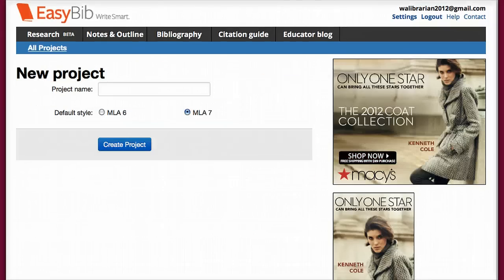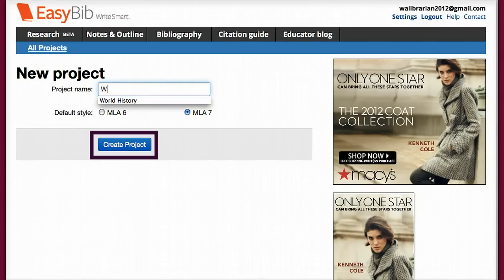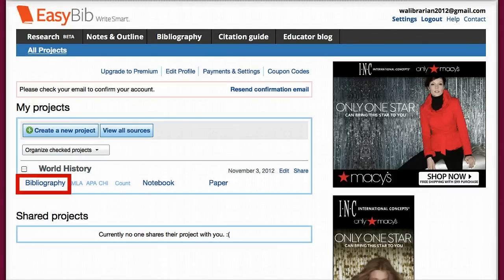Now I will give my project a name by typing it in the given box. Then I will select Create Project. Next, select Bibliography. And now we are ready to begin building our source list. We will be using MLA formatting for this project.